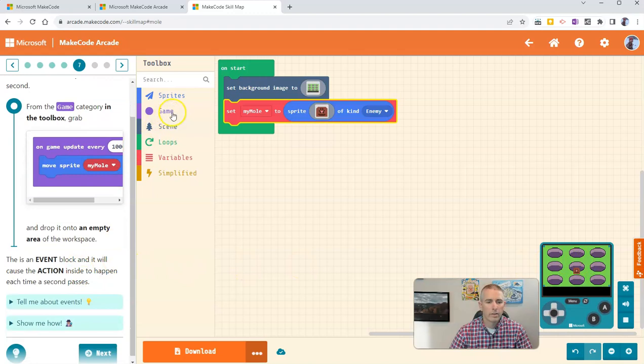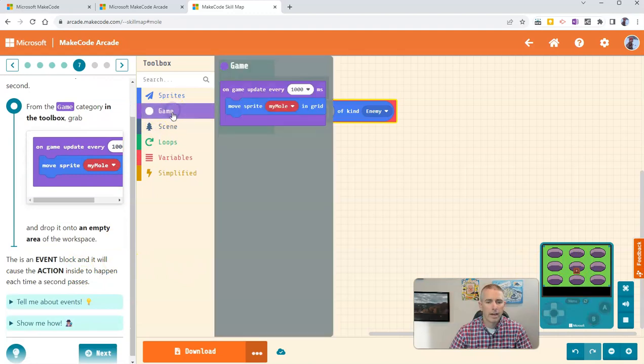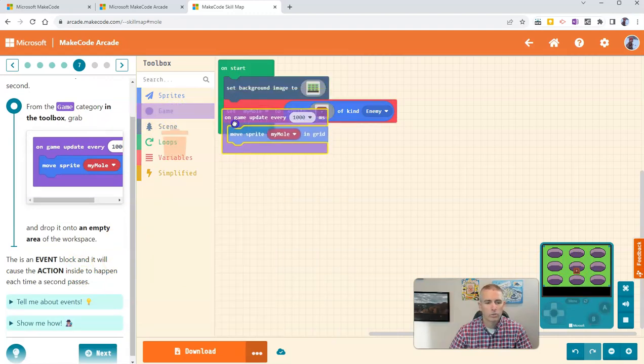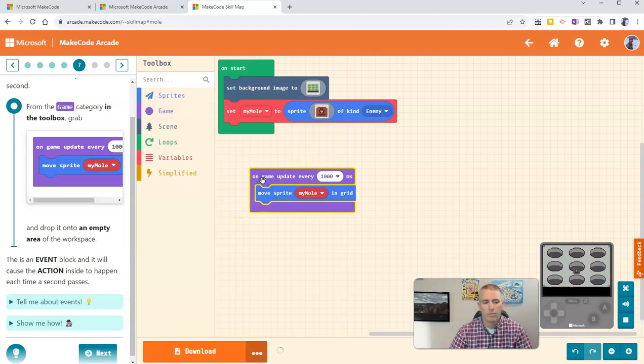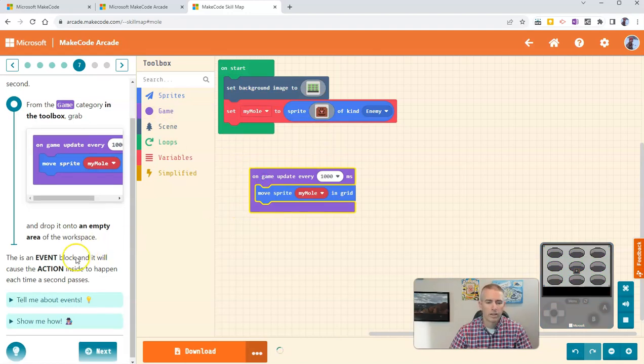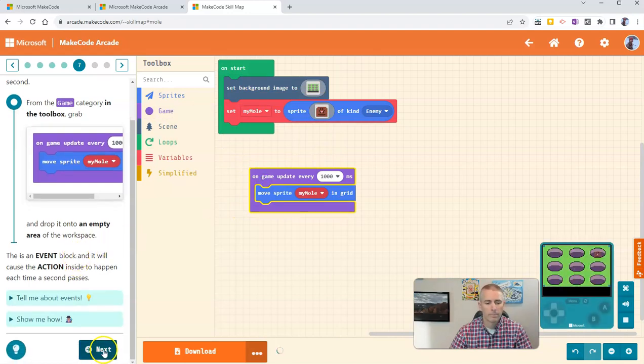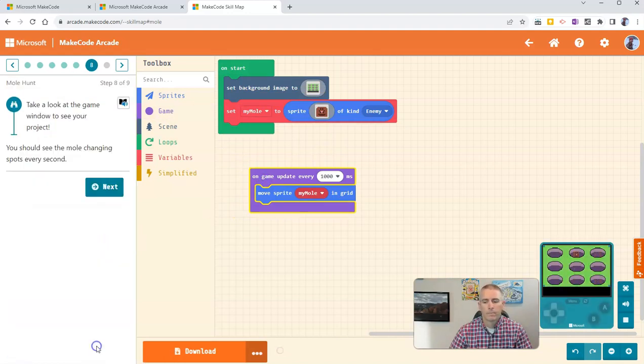And so now we need to go to the Game category, and we're going to drag that onto an empty part of the Workspace canvas. Click Next.